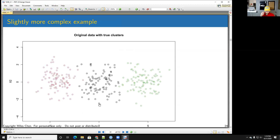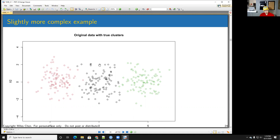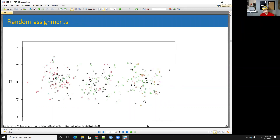Here's a more complex example with three original clusters — red, black, and green. When looking at the unlabeled data, we don't know the structure. I'm going to search for three clusters, though you might not know the right number. Step one: randomly assign all points to black, green, or red.